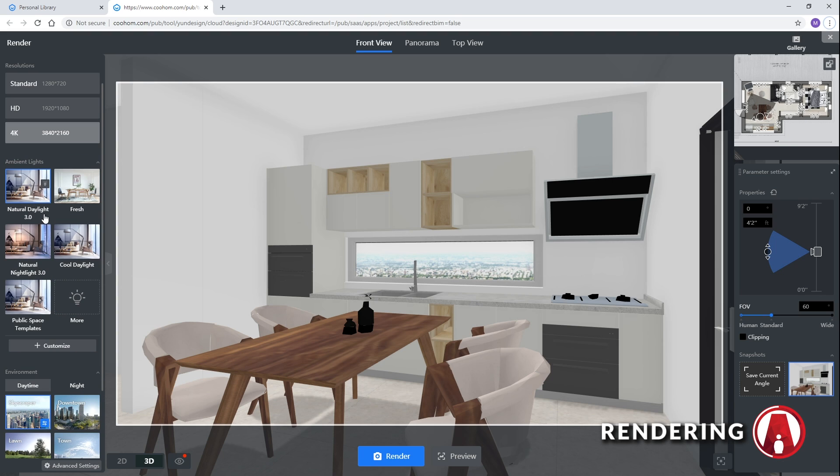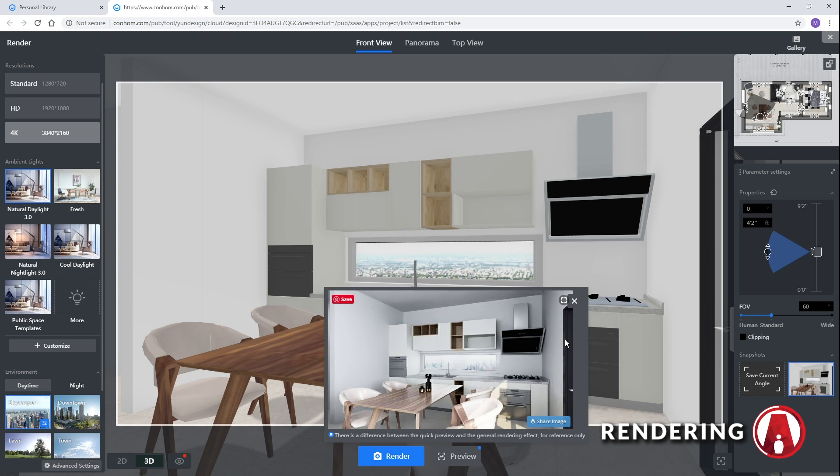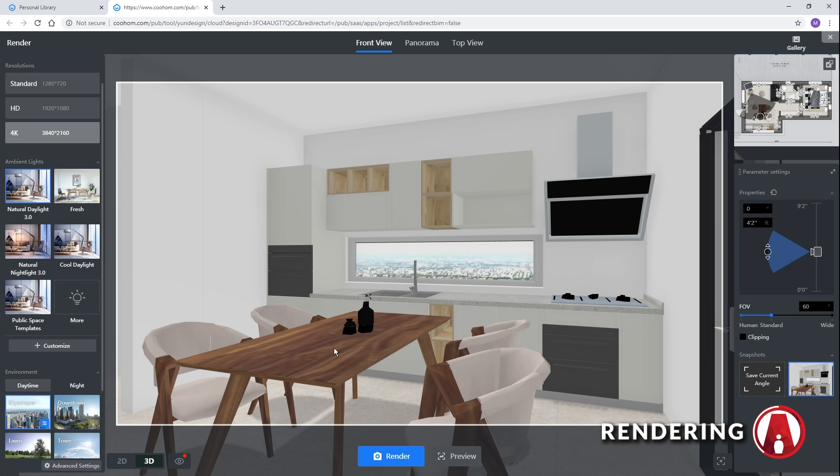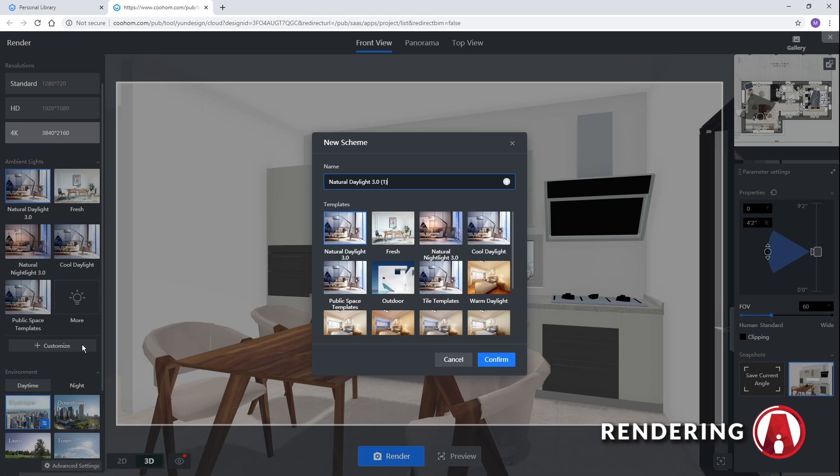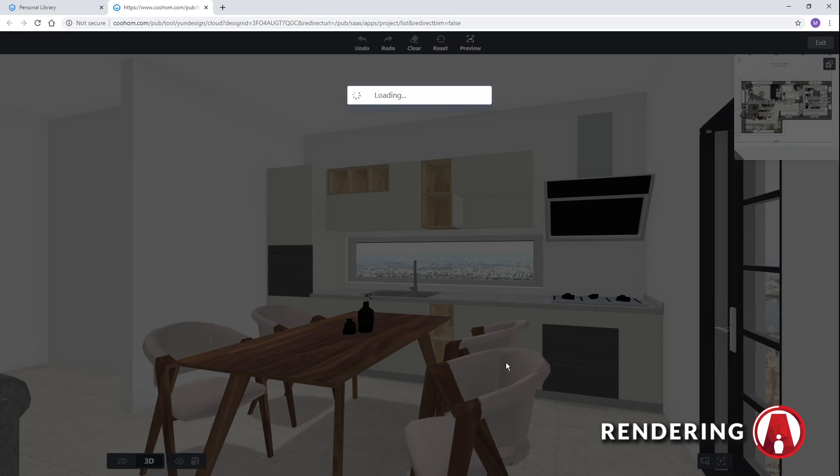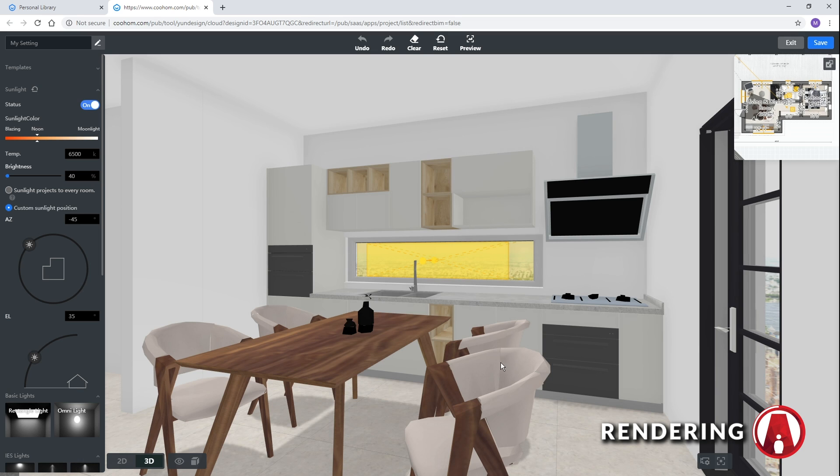Once you're ready, click this button to render a preview. If you want to adjust your settings even more, click the customize button to make a copy of the current settings. And here you can change lots of settings, such as the sunlight color, brightness, sun position, etc.